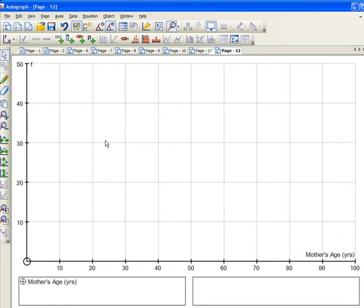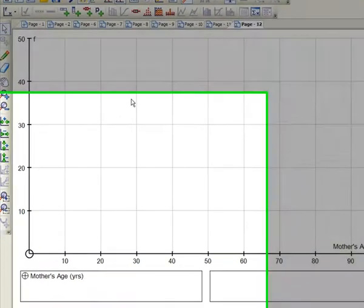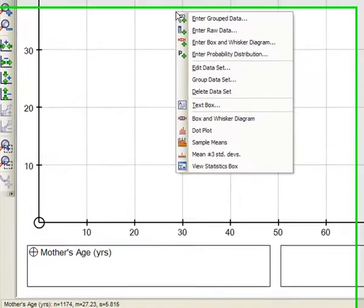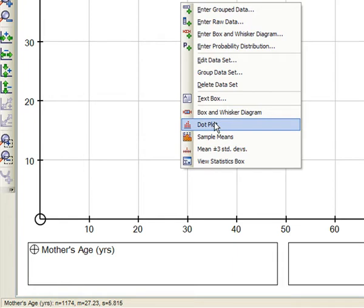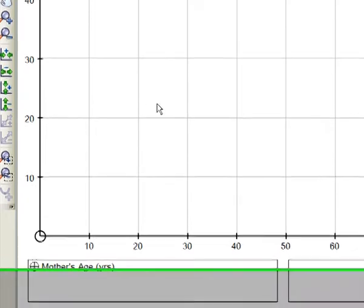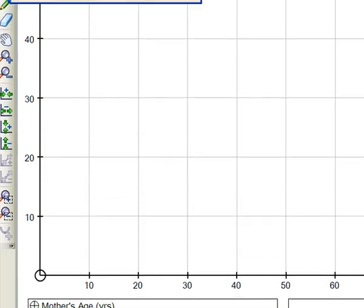Now what we've got here is some raw data, so right-click, I can do a dot plot, and at this point it might be a good idea to just discuss what are the ages that mothers have babies these days, so what's the youngest, what's the oldest, where's the mode, where's the median, and so on. Just get a good idea of its distribution before the computer presents you with the solution.